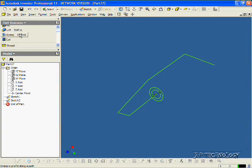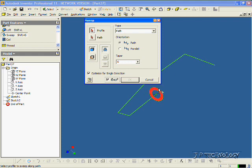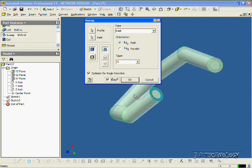We'll go to the Sweep. And this time for the profile, we'll select the outside, the red one there. And for the path, we'll do the same path. Click OK.